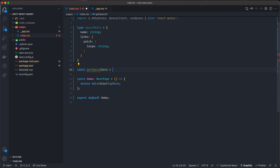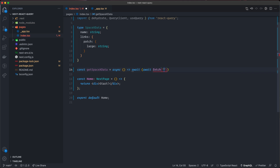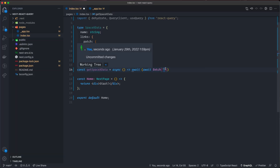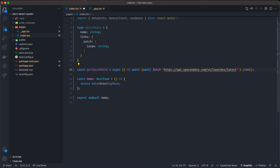Now I can create the fetch function: const getSpaceXData equals an async function. I'm going to do a one-liner: I await twice — first I await the fetch of the SpaceX API URL, and then I await again when I convert it to JSON. The SpaceX API is on github.com/r-SpaceX/SpaceX-API. Pasting it in and converting to JSON — this should fetch the data for us.